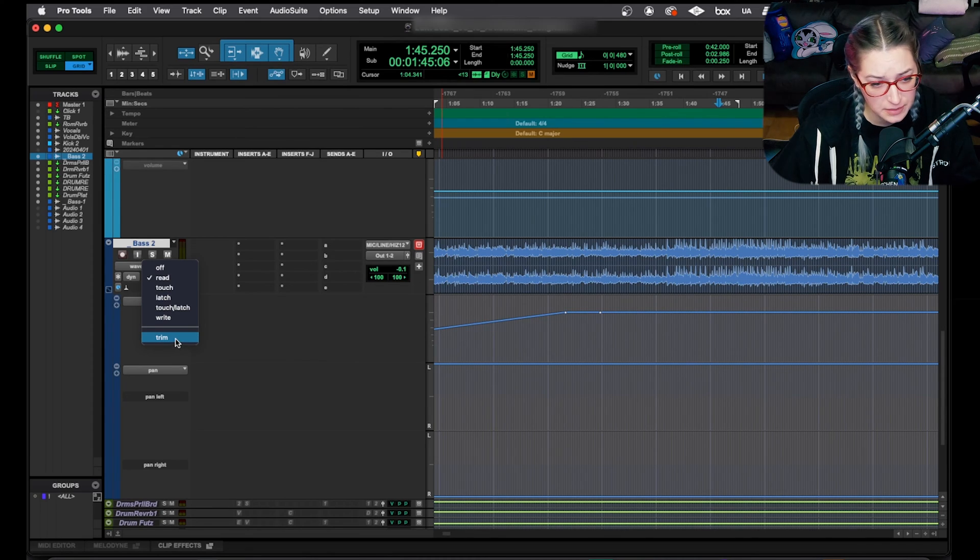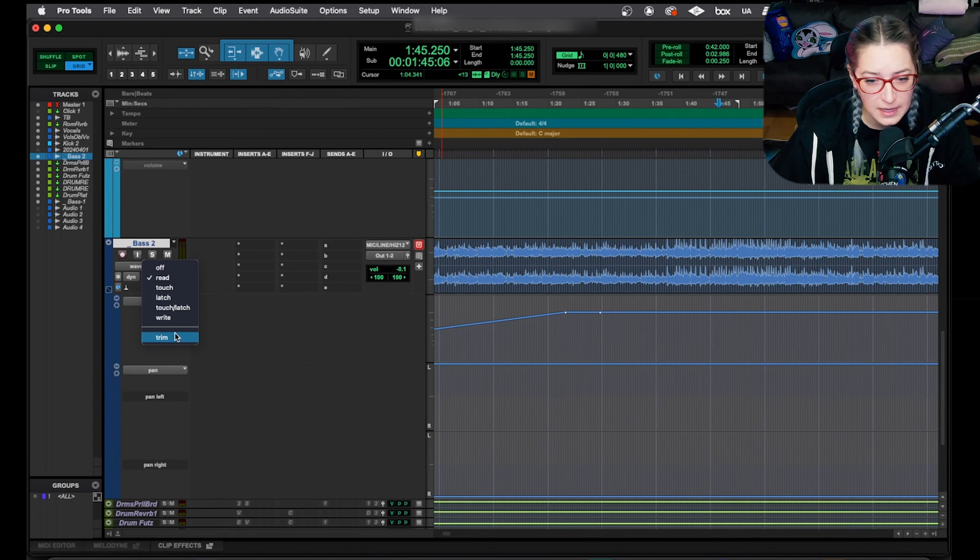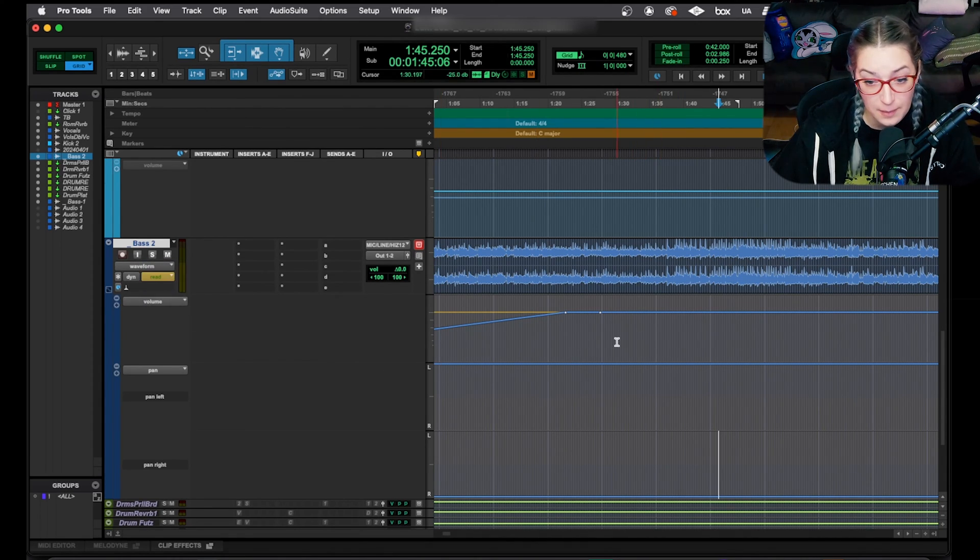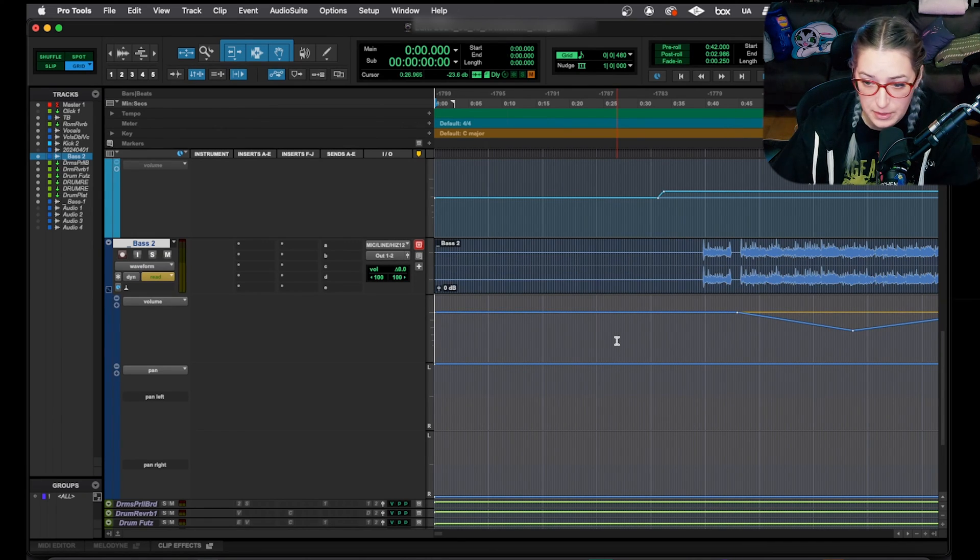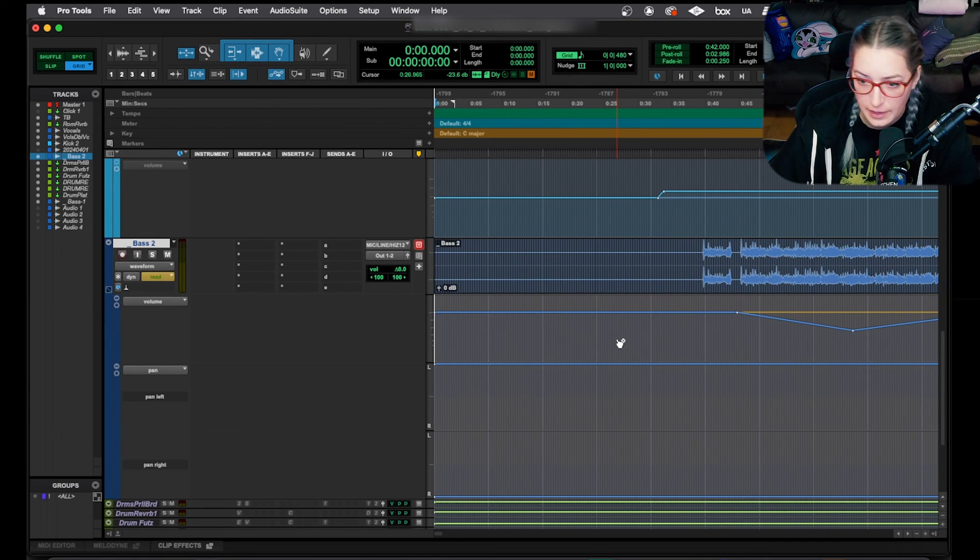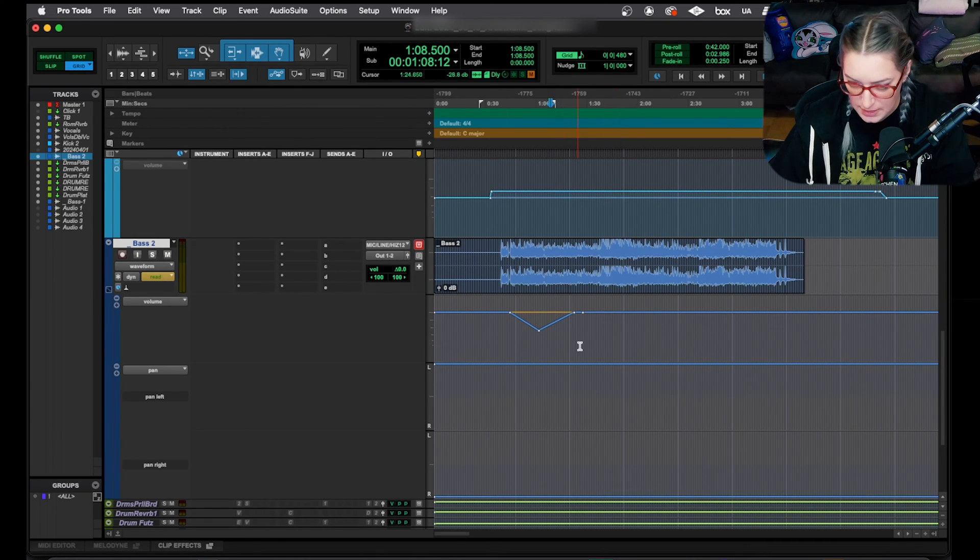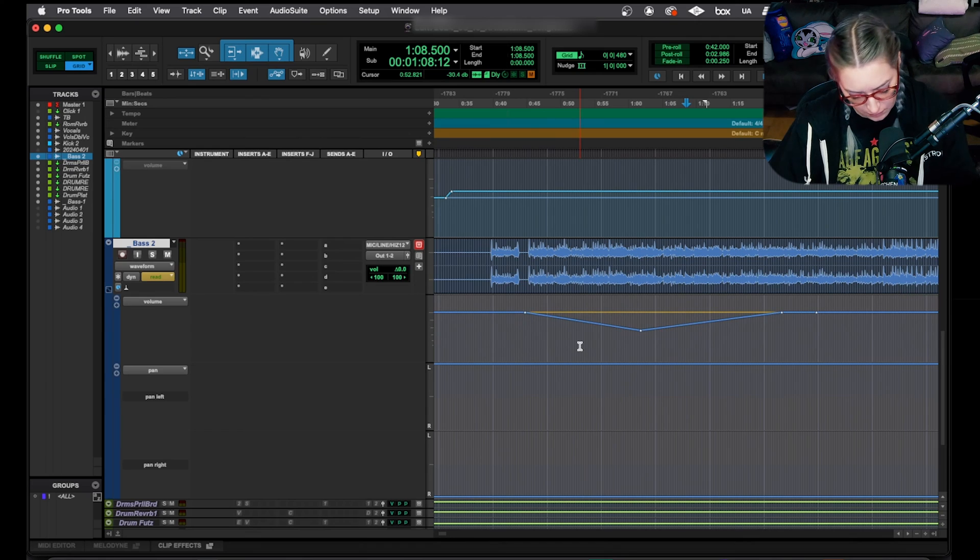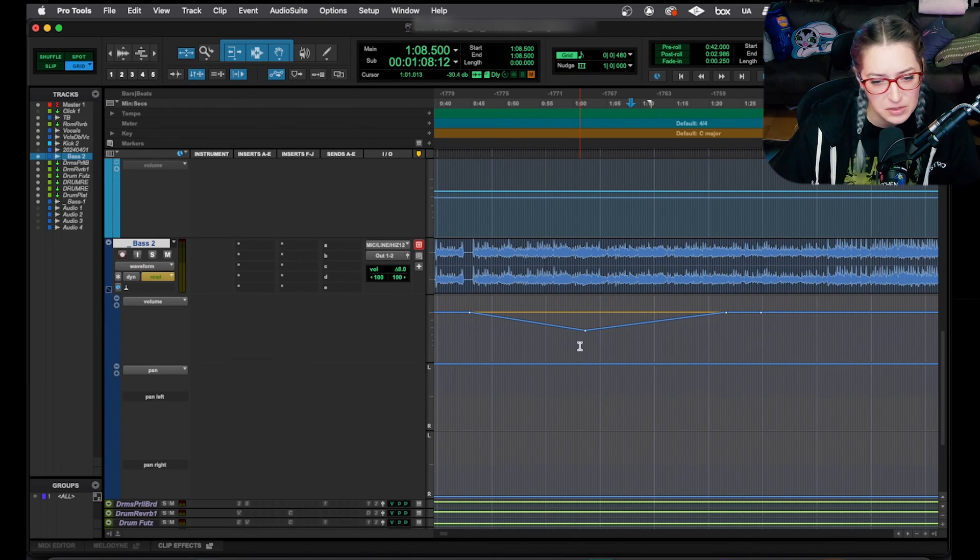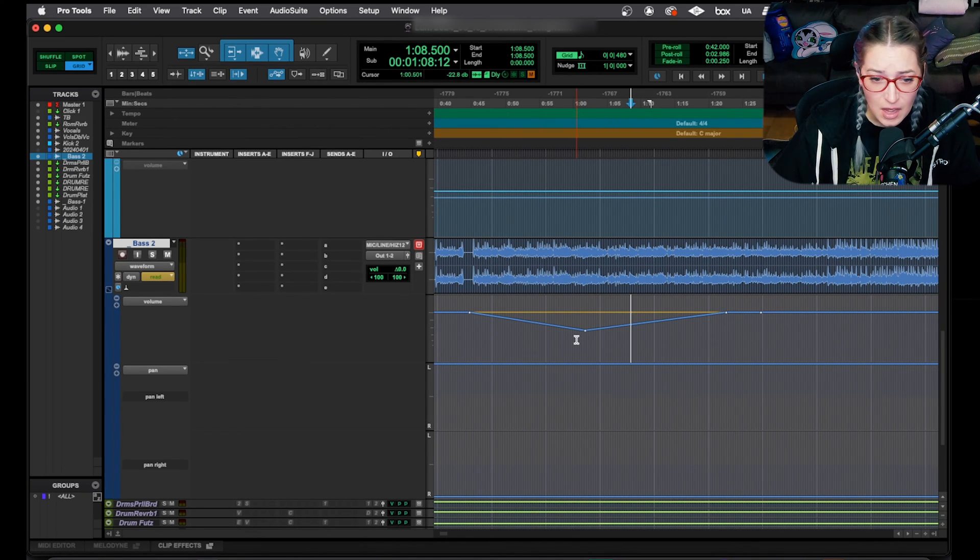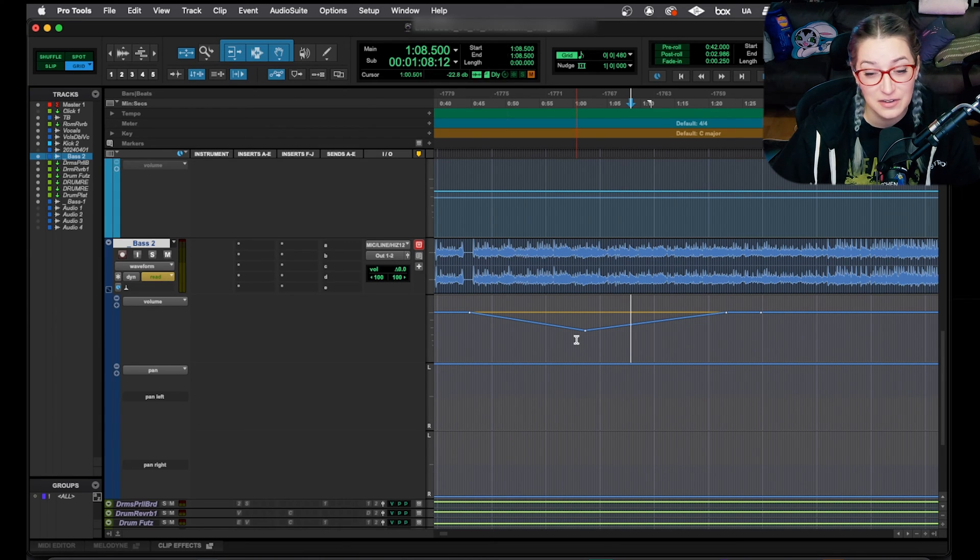I will talk about trim here really quick though. So with trim, what we're looking at is, I believe, just volume. Let me know if I'm wrong here, but I think it's just with volume. That's how I use it, the few times that I've used it. I don't use it a ton.